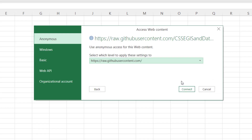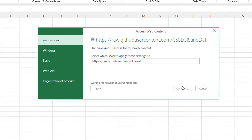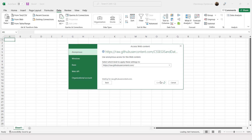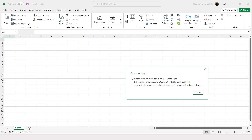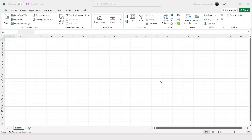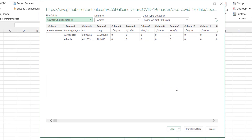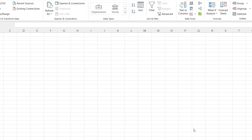If prompted, since this is anonymous public data, click on Connect. Once it's done establishing the connection, you'll have a preview. Click on 'Transform Data' to proceed.